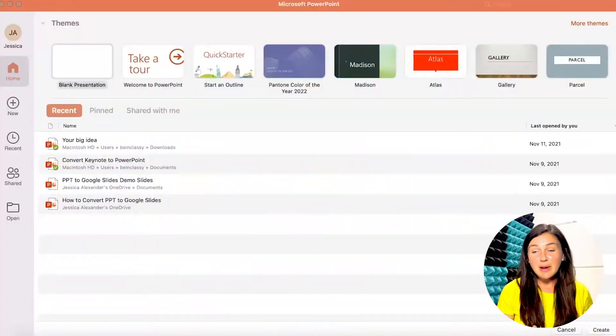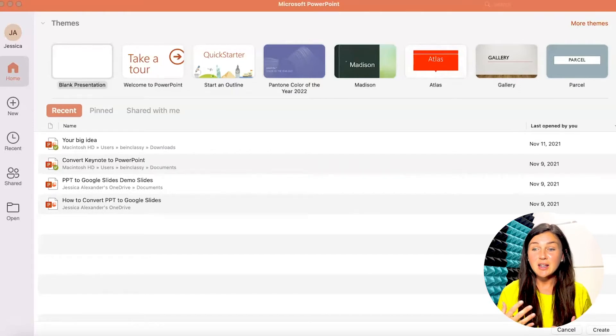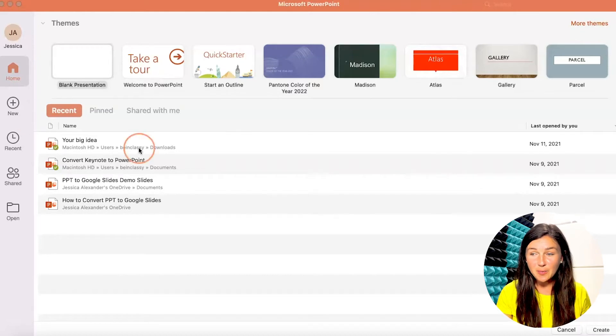So this is my Microsoft PowerPoint on a Mac operating system. If you're on a PC it might look slightly different. In Microsoft PowerPoint this is my home page.